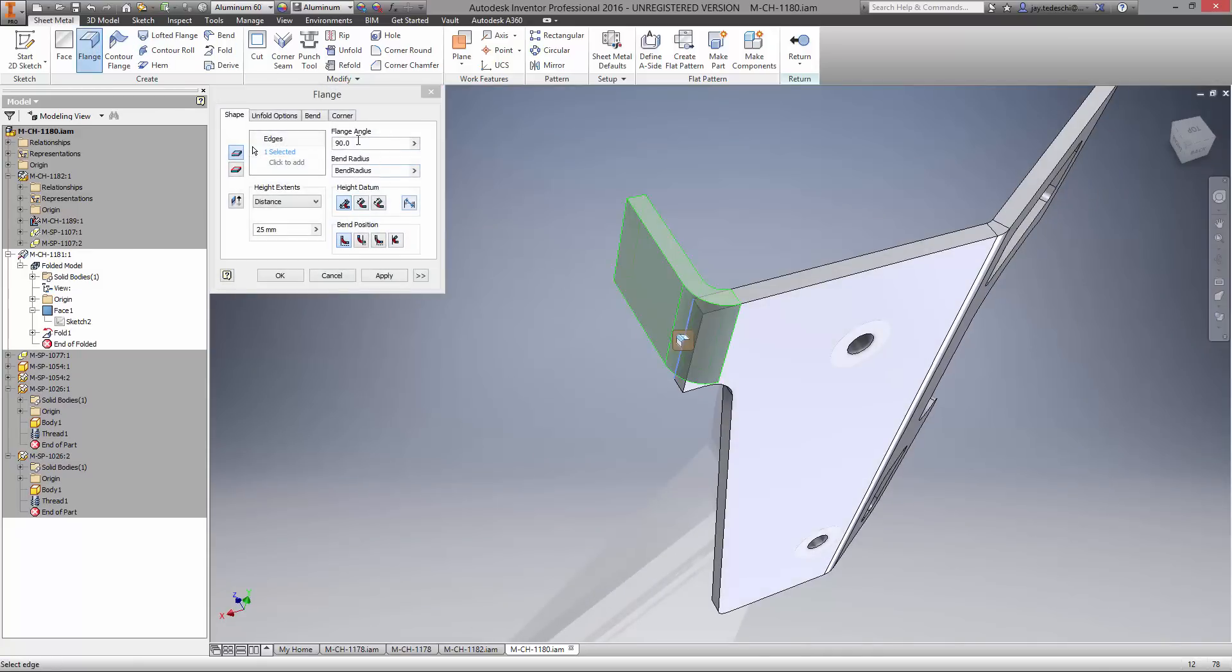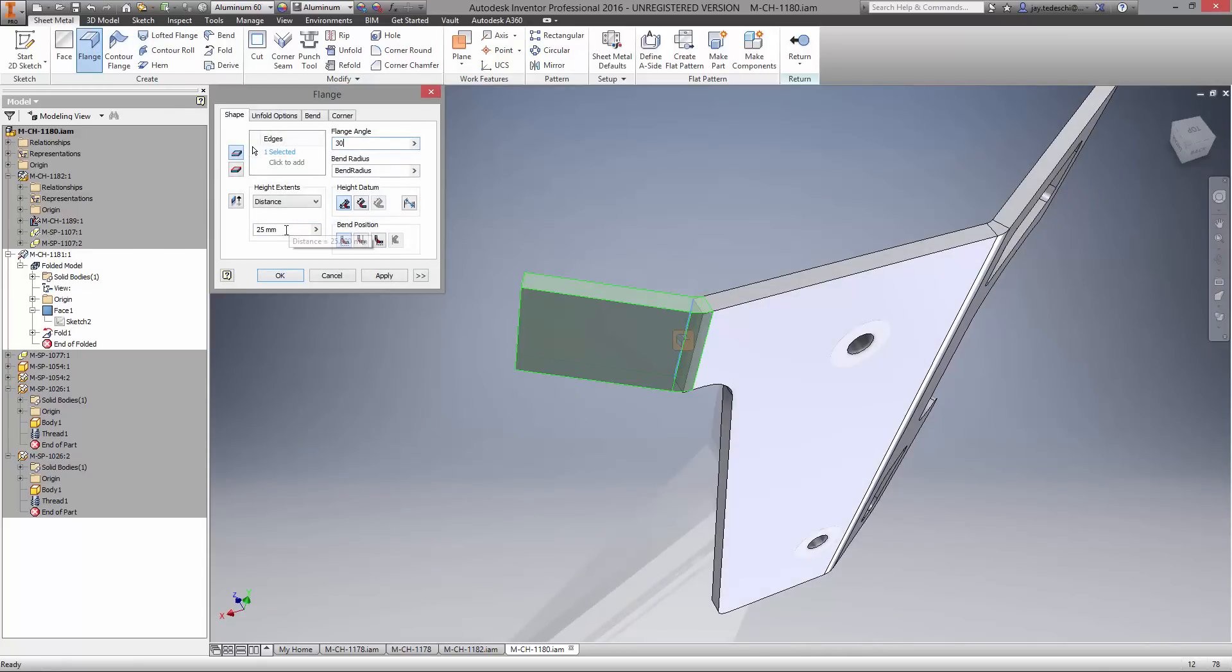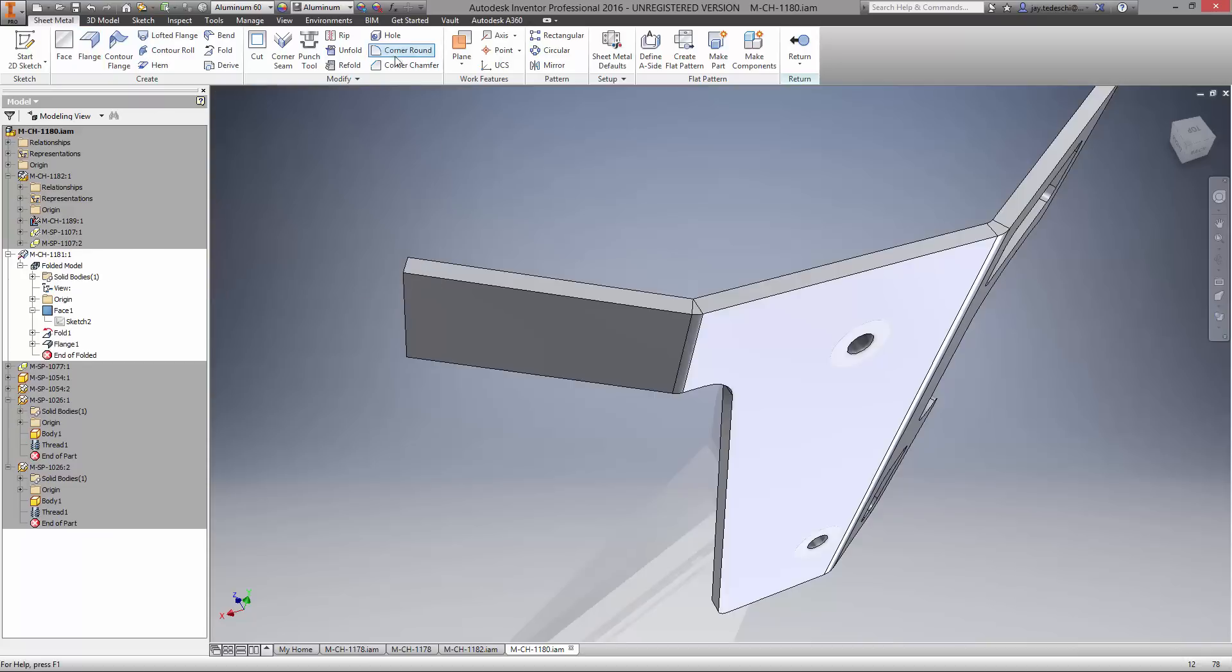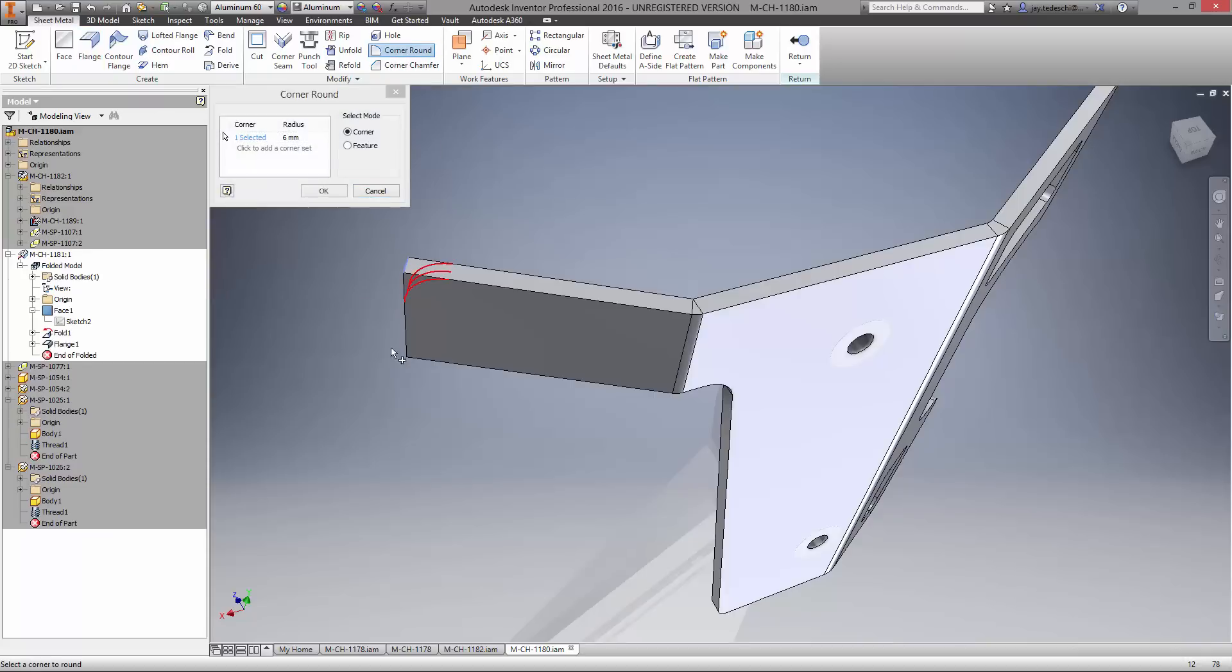We also need a flange on the other side of the part. Simply choose the edge and parameters for the angle and length. Inventor 2016 now allows zero radius bends which we'll use here. And that wraps up the throttle mount.